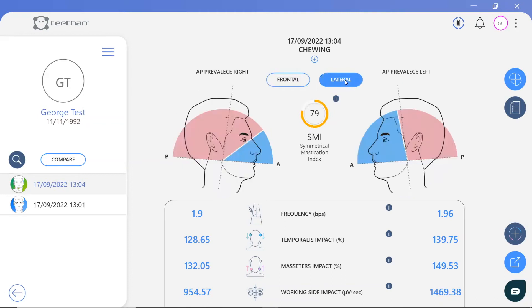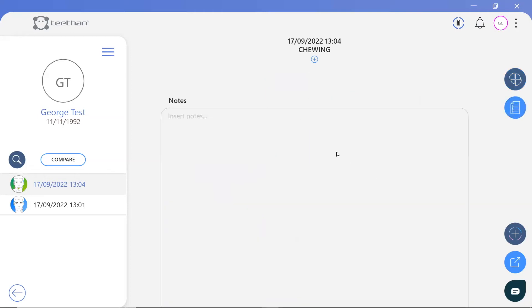You can also view the anterior-posterior prevalence for the left and right side by viewing the lateral plane. In this case, the left chewing is well balanced, but there is a high posterior prevalence when chewing on the right side due to the high masseter activity. Finally, you can make any notes about your patient and propose a treatment pathway in the notes section of the software.